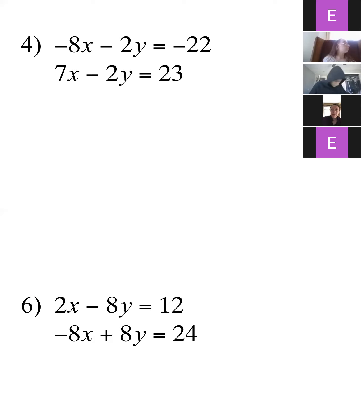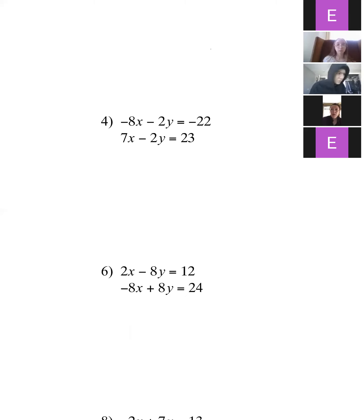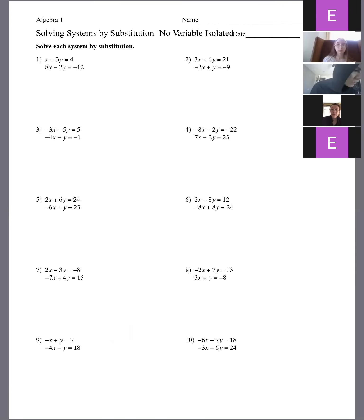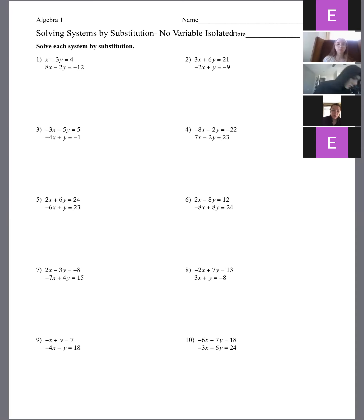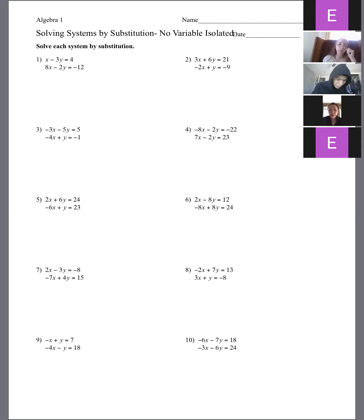Just so you guys know, I did put some notes from this video on here too, so the number four we just did is on my notes — just another reference you can use.